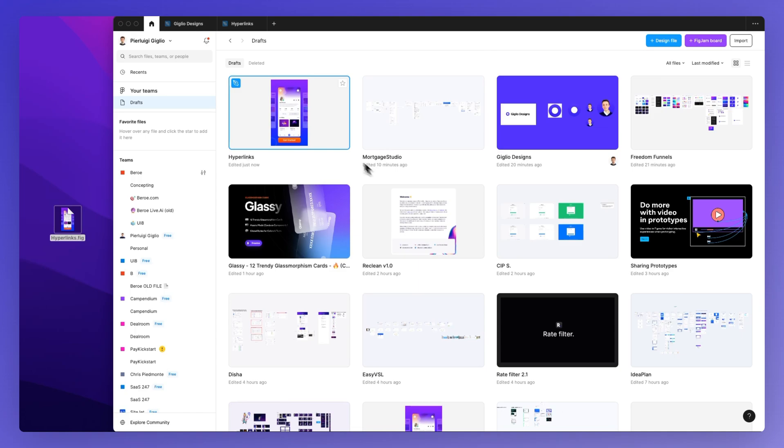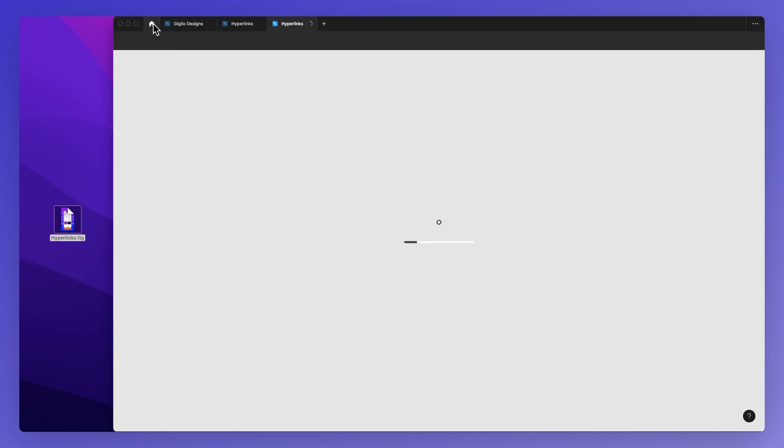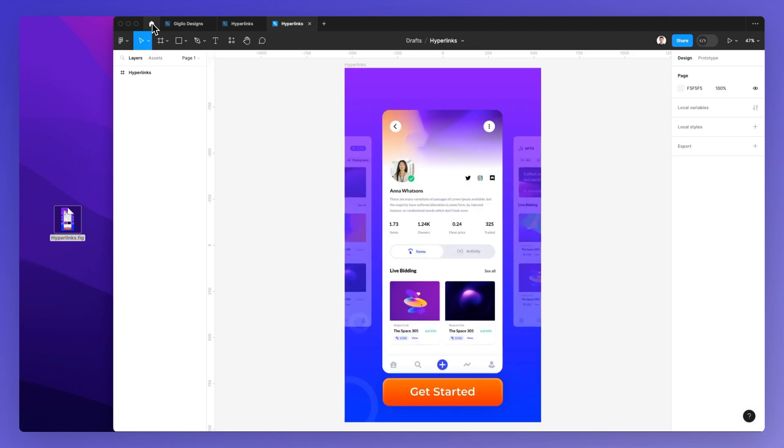Now clicking on Done we have our design file so we can double click on it and access it.